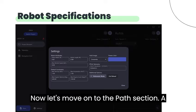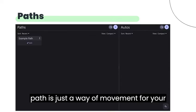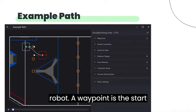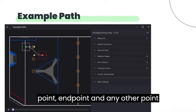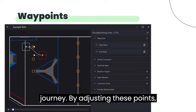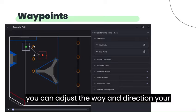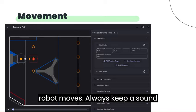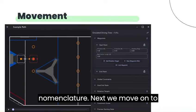A path is just a way of movement for your robot. A waypoint is the start point, endpoint, and any other point needed for your robot to move during its journey. By adjusting these points, you can adjust the way and direction your robot moves. Always keep a sound nomenclature.